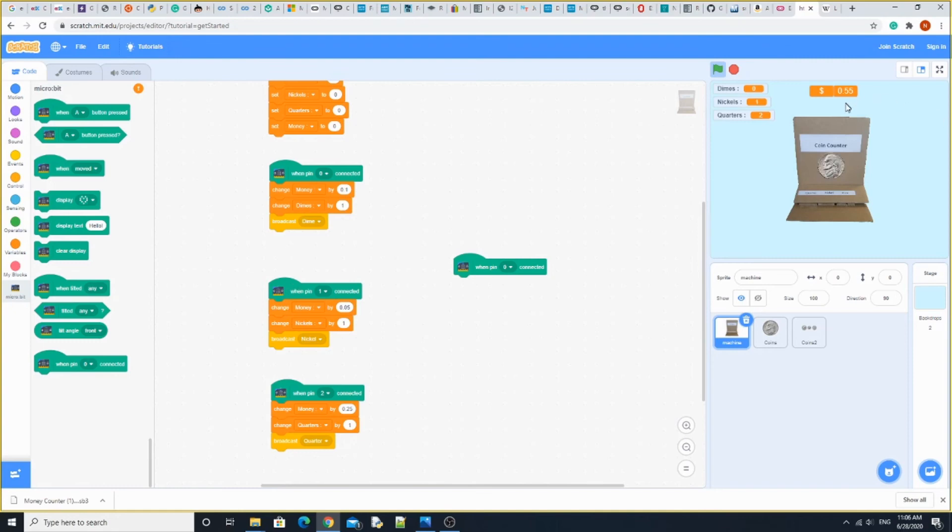And I have three dimes: one, two, three. So that's 85 cents. It is a very good way to help you count plenty of money.